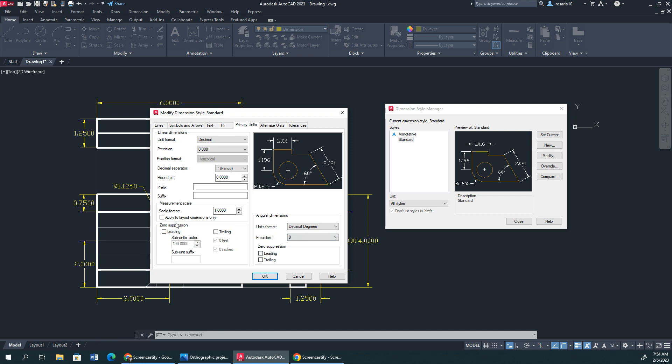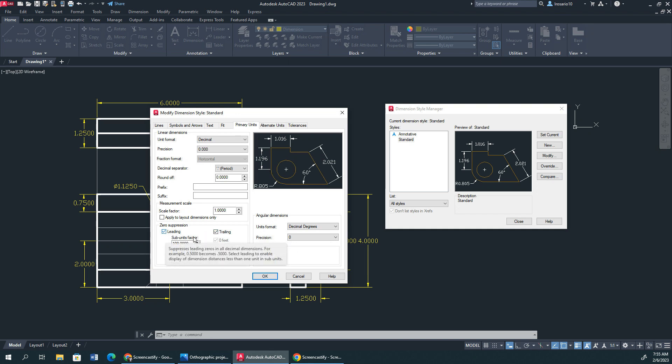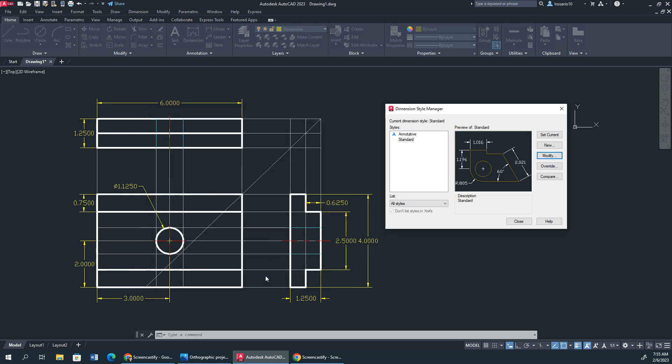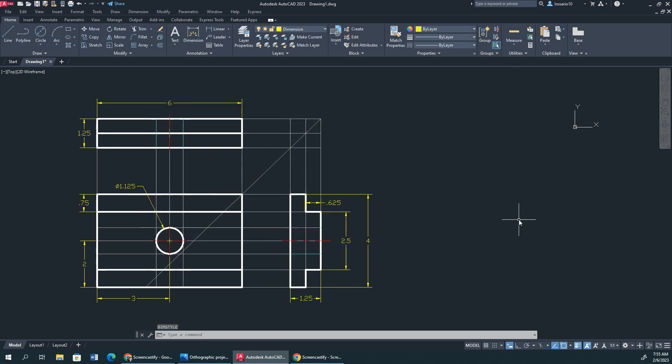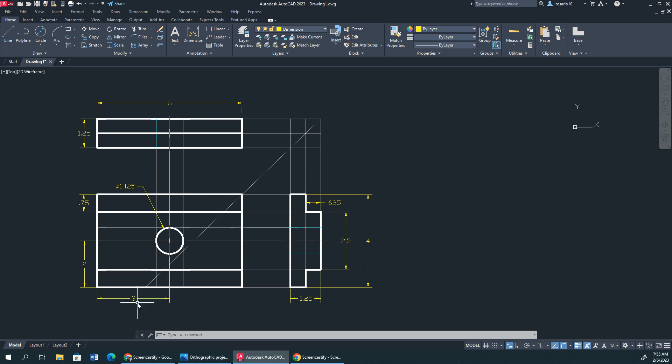Now, zero suppression. I want to take off my trailing zeros. I'll take off my leading zeros as well. Let's see how that looks. There we go. So, that looks much neater, right? We kind of see here as 3, 2, 0.75, 1.25, 6, 0.625, 2.5.